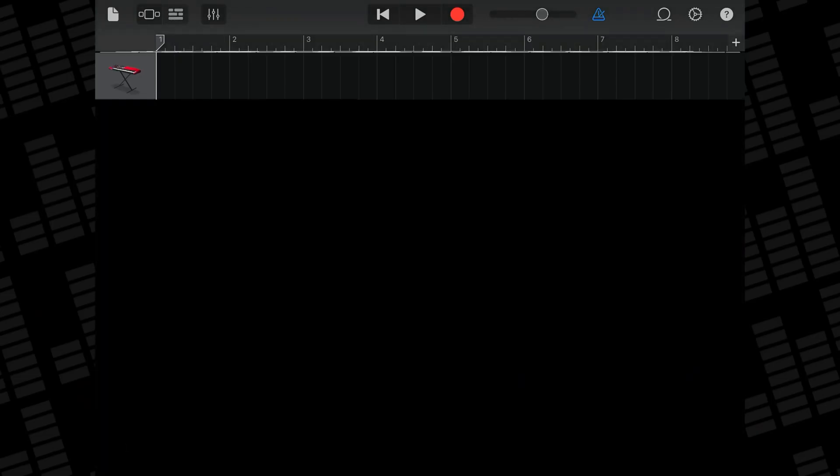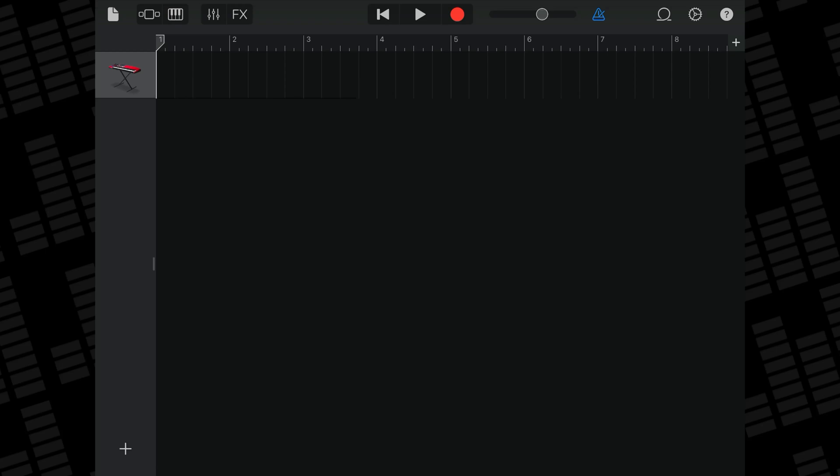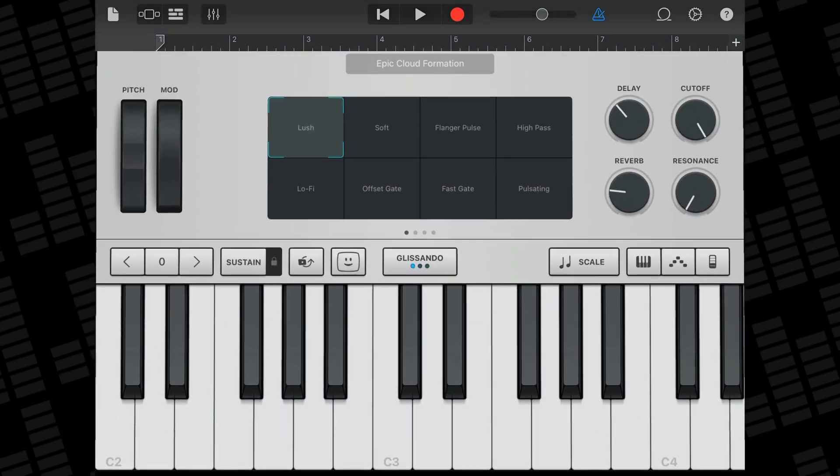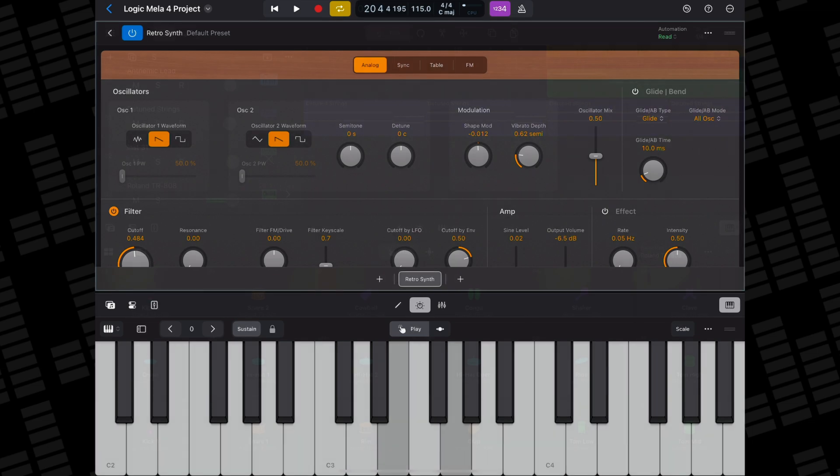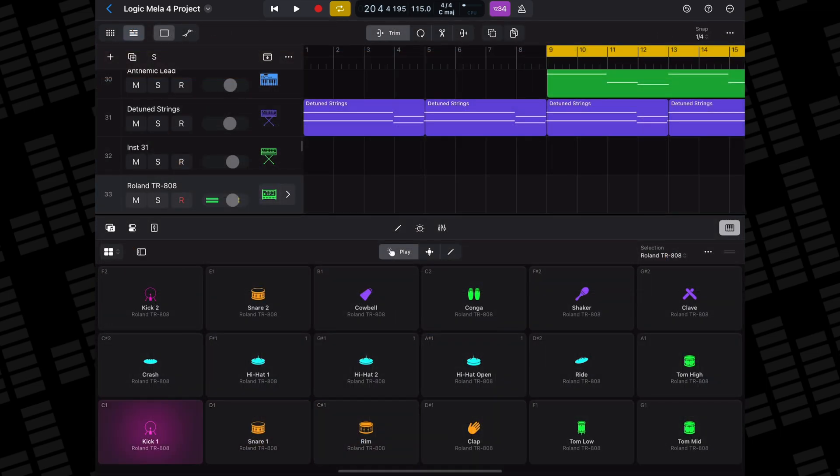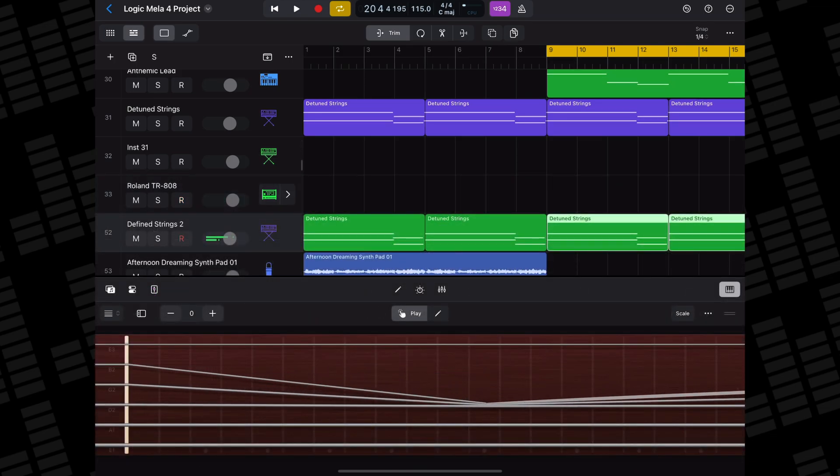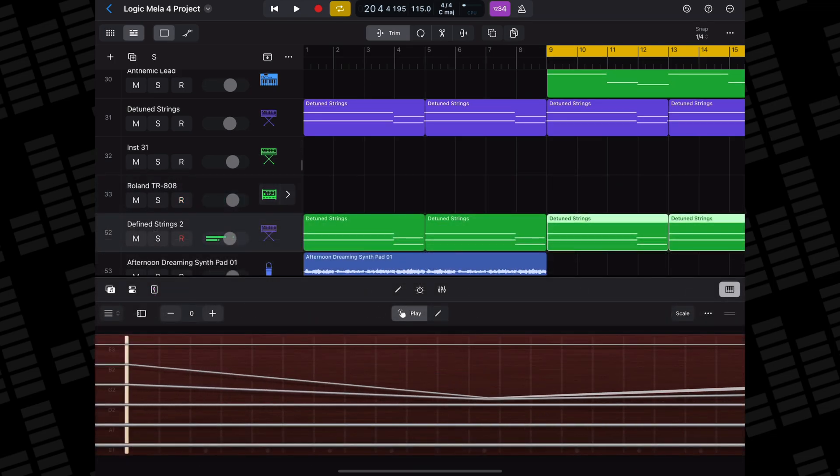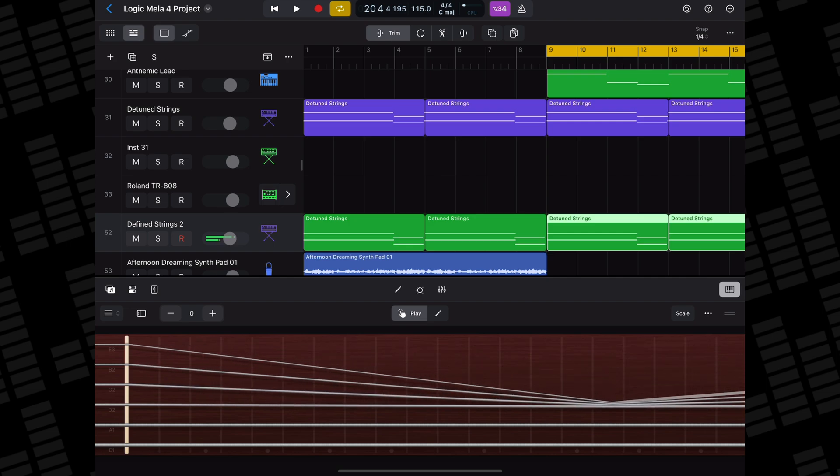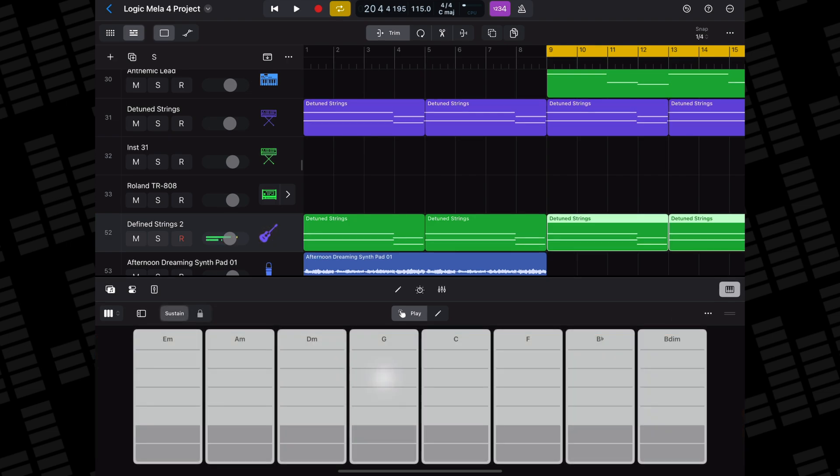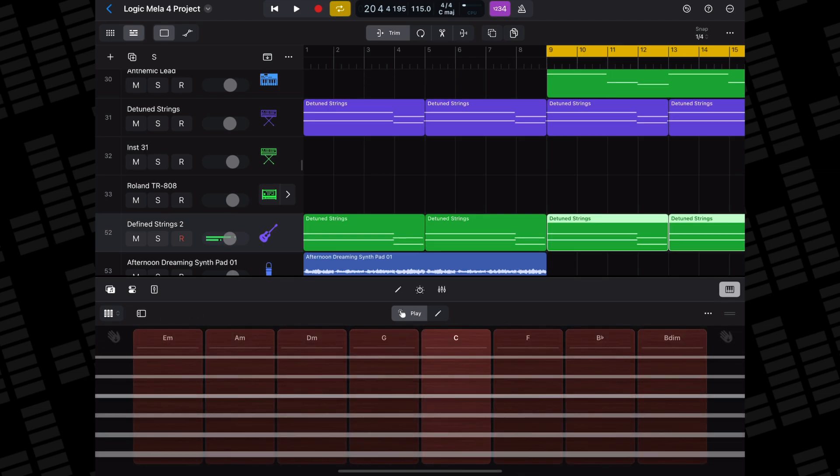Unlike other iOS DAWs like GarageBand for example where you have to switch to different screens to access different touch instruments, you can play any of Logic Pro's instrument patches using one of five playable surfaces: a straight up keyboard, drum pads, a fretboard, chord strips, or guitar strips.